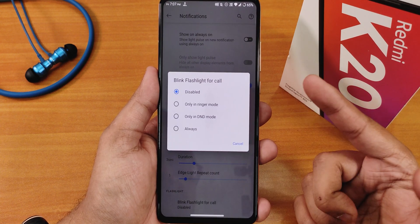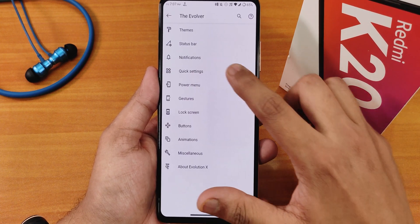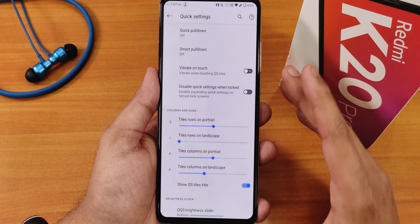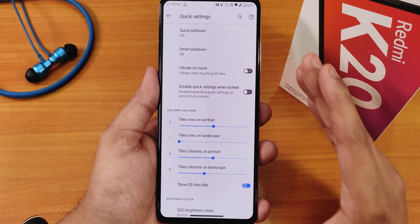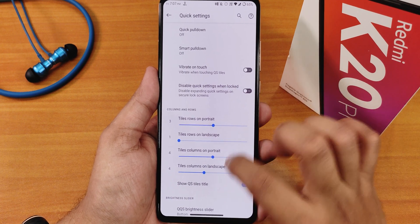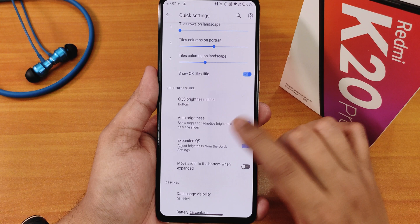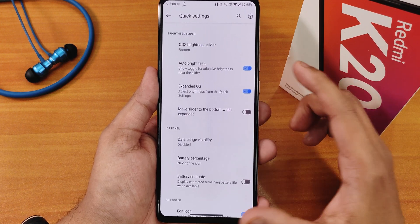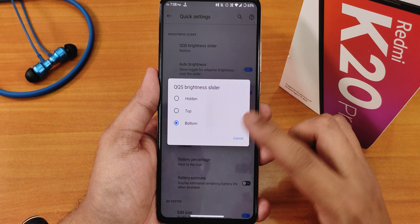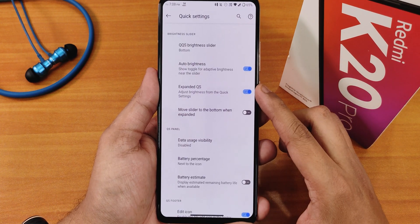There's also edge lighting repeat count and a blink flashlight for incoming calls option, which is like a MIUI feature. In the quick settings panel we have quick pulldown and smart pulldown, vibrate on toggle touch, and column and row number customizations. You can also show quick setting tile dials, and the brightness slider can be placed on the bottom, top, or hidden.